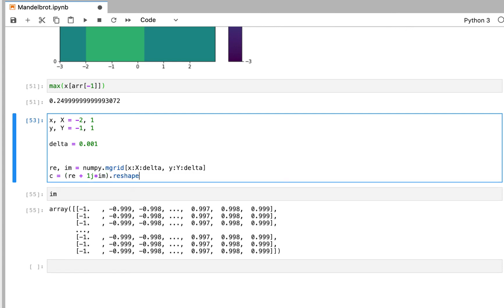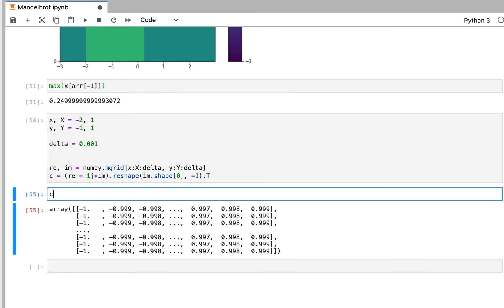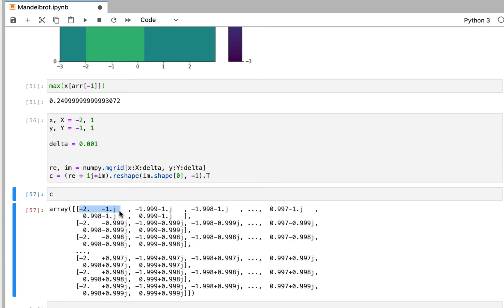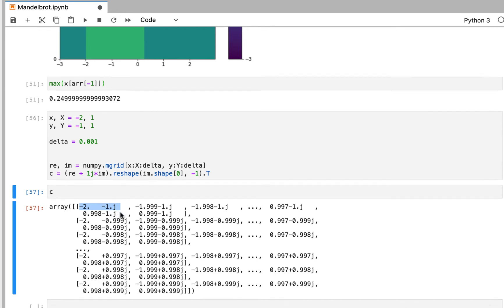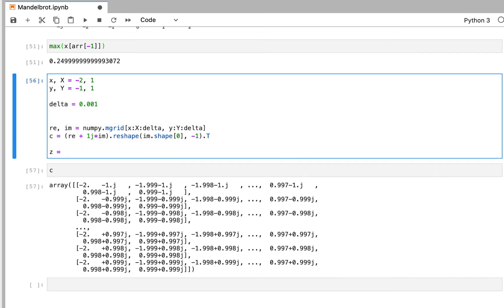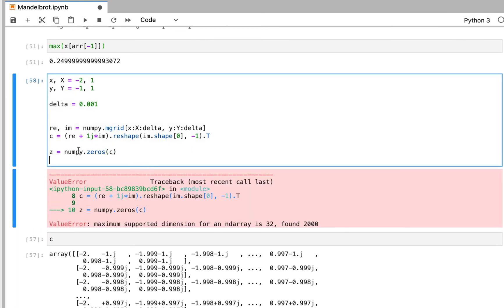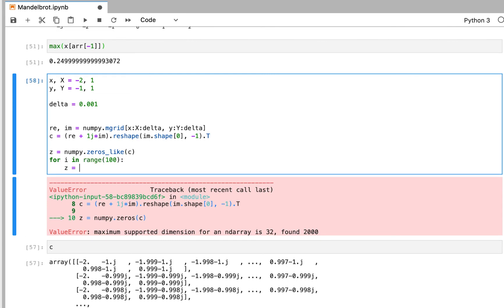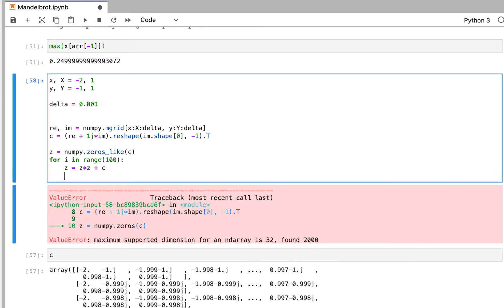So we have the imaginary plane between minus 2 real, minus 1 imaginary, to 1 real, 1 imaginary. We can use this imaginary plane to apply the Mandelbrot equation. We need a c, which is just our number grid; z is going to be zeros like c. And then we use for i in range 100, z equals z times z plus c — which is the Mandelbrot equation.